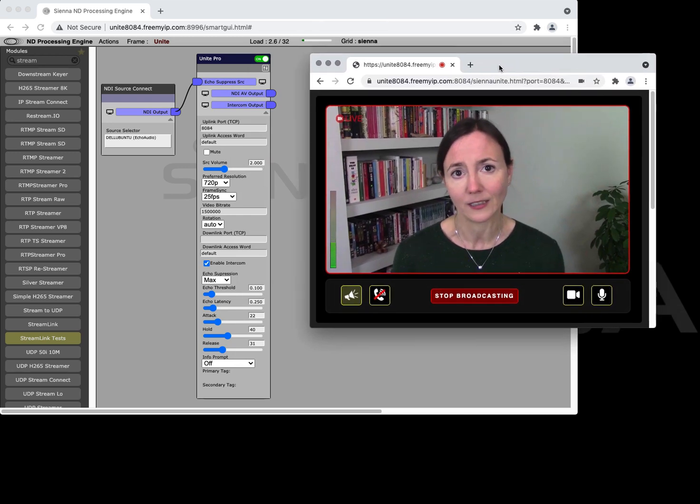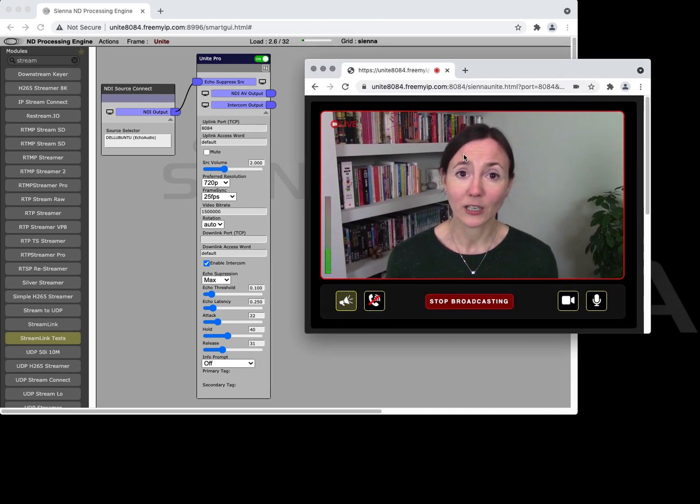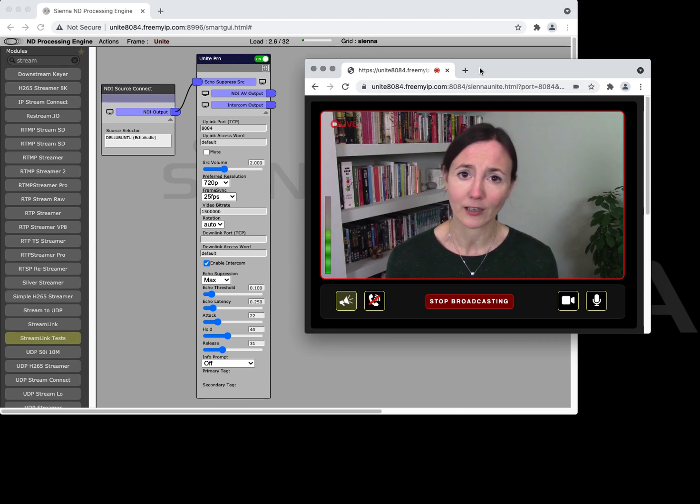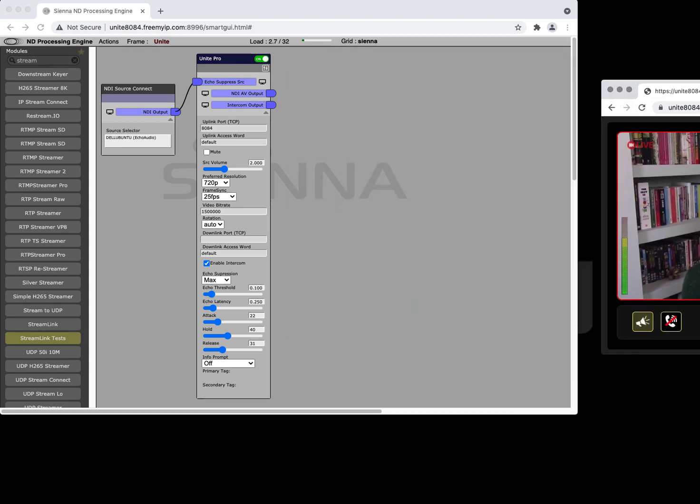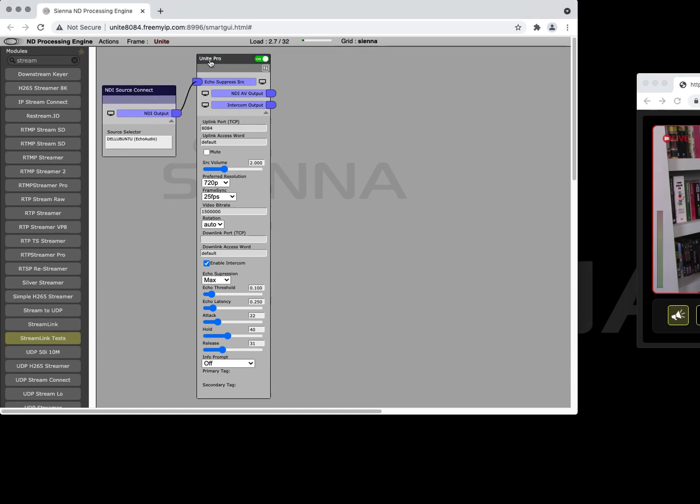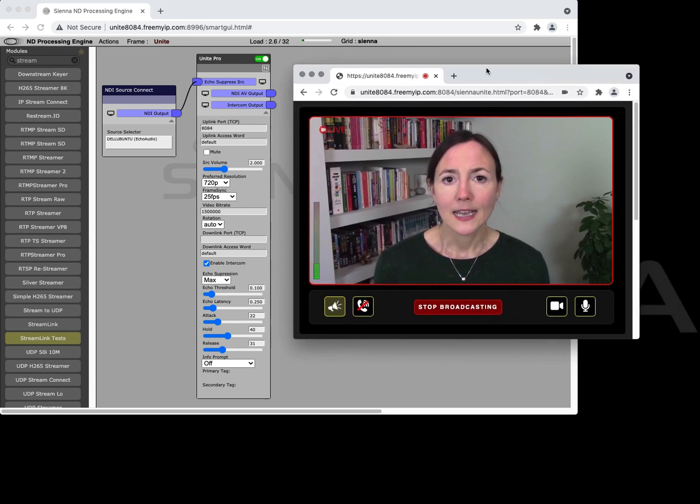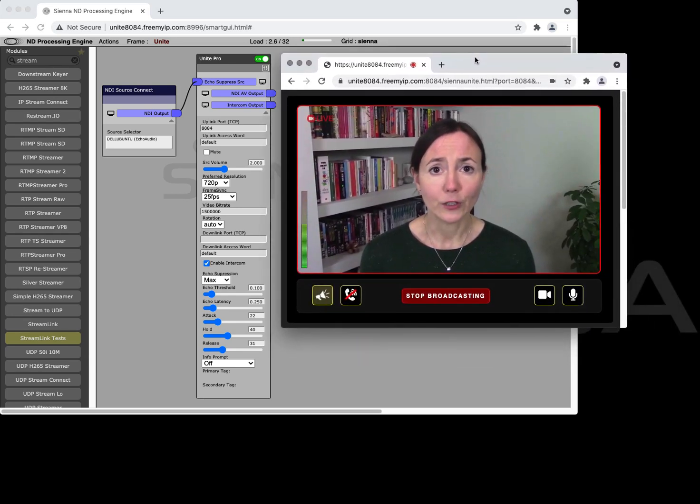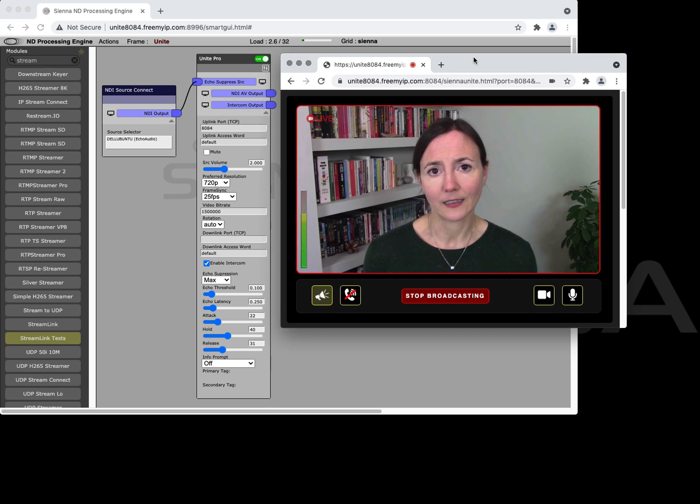Now if we look at the experience for the user we can see there's a couple of new things. So on the left here we can see the megaphone that basically means that your microphone is currently being suppressed and in this case it's because we're feeding in the audio that's the return audio for this user back into the Unite Pro module and when somebody is talking on the return feed it will suppress the microphone of the contributor so that you don't get echo through their microphone.